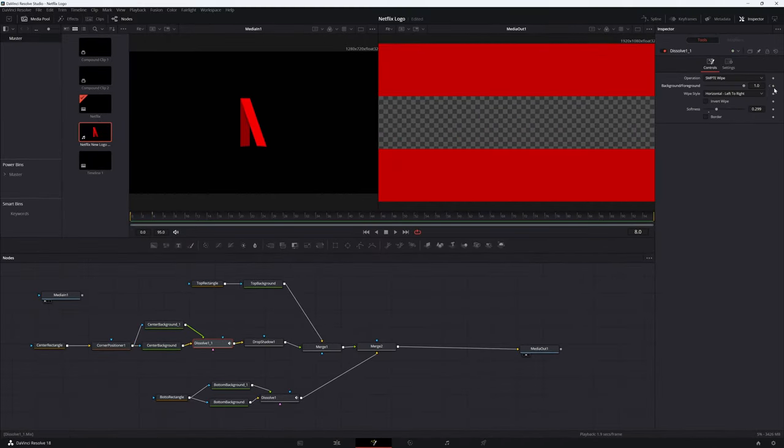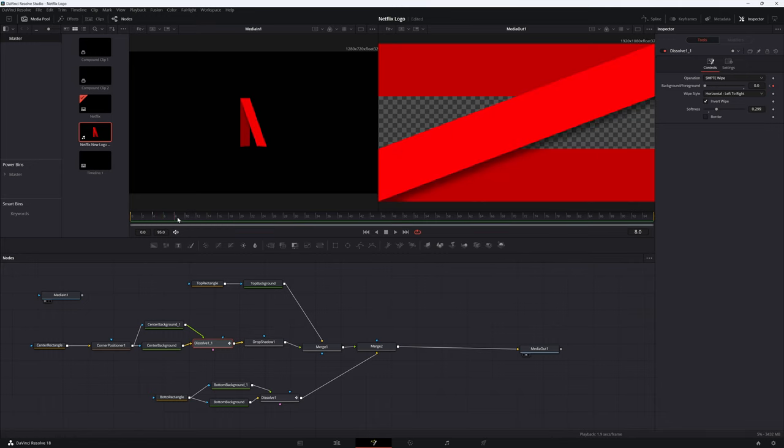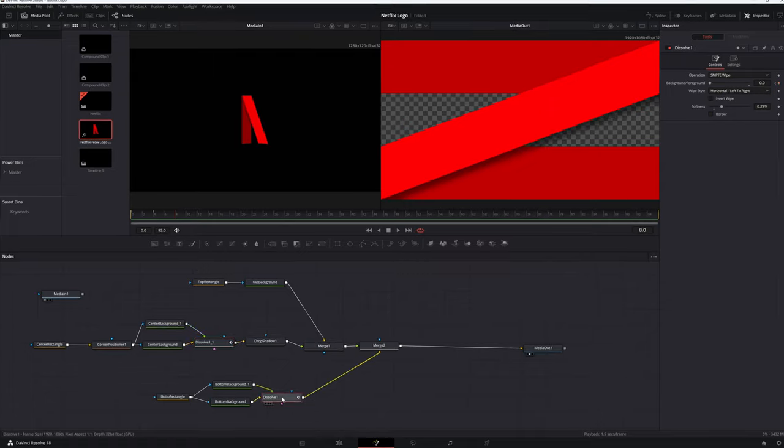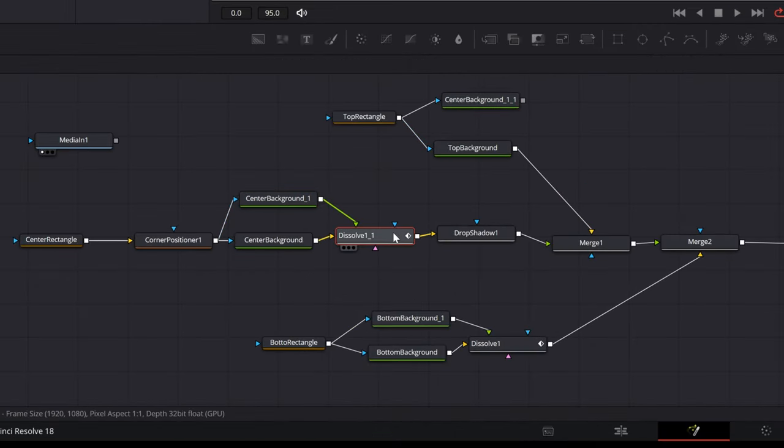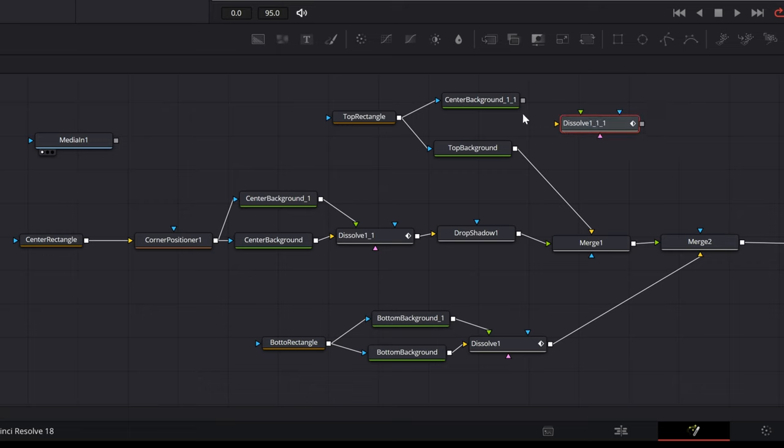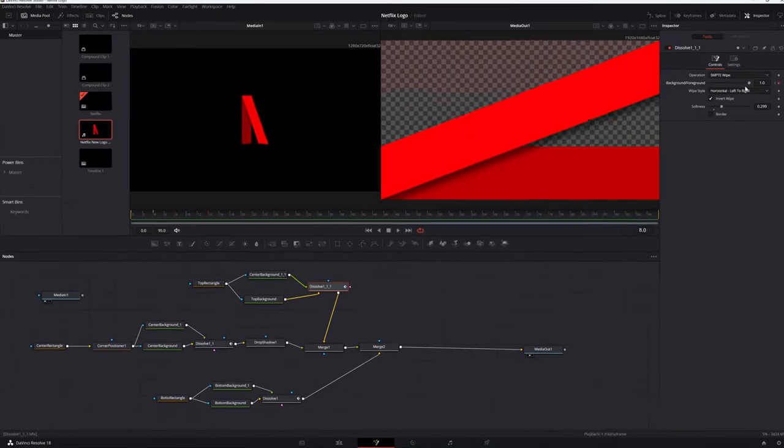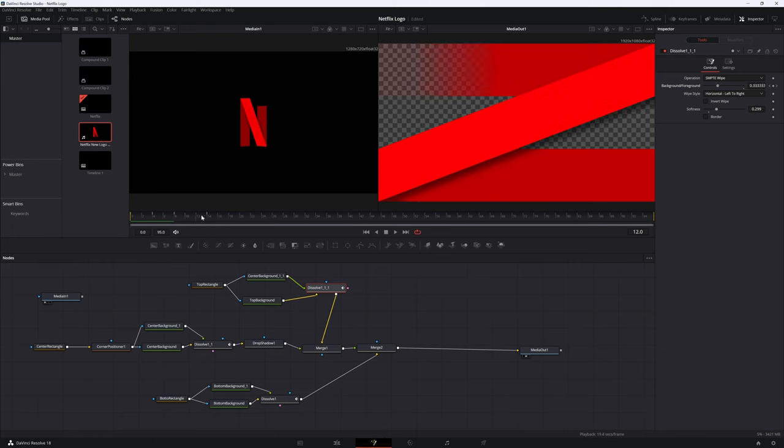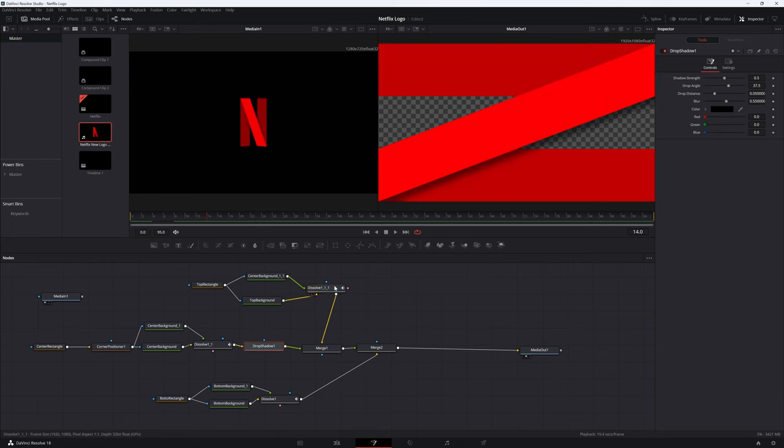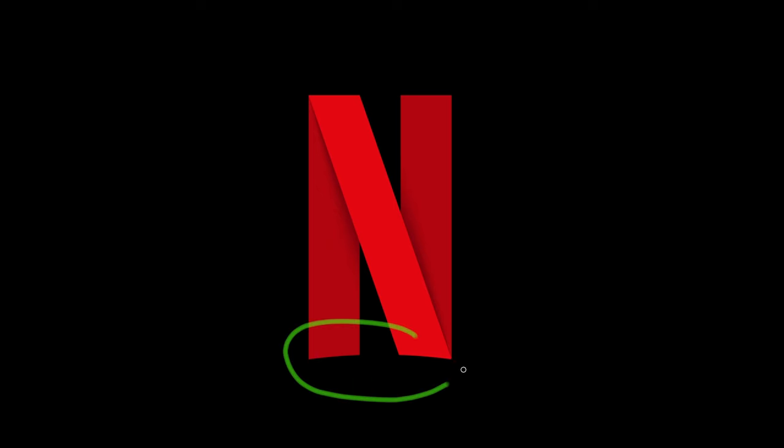If the direction of the wipe is incorrect, you can change the direction of the wipe using the Invert Wipe option in the inspector. If you are facing issues, check that the dissolved nodes are connected to the correct inputs of the merge nodes. They should only be connected to either the foreground or background connectors of the merge nodes. Looking back at the reference, you'll notice that the bottom of the N is not flat. Let's work on that next.